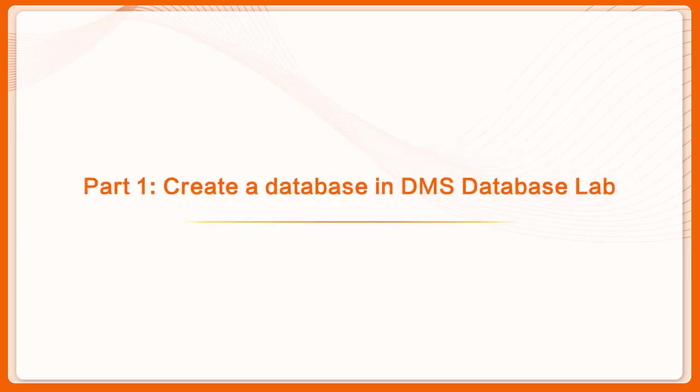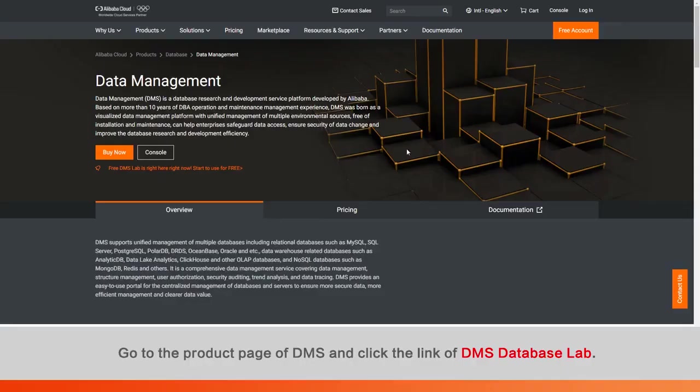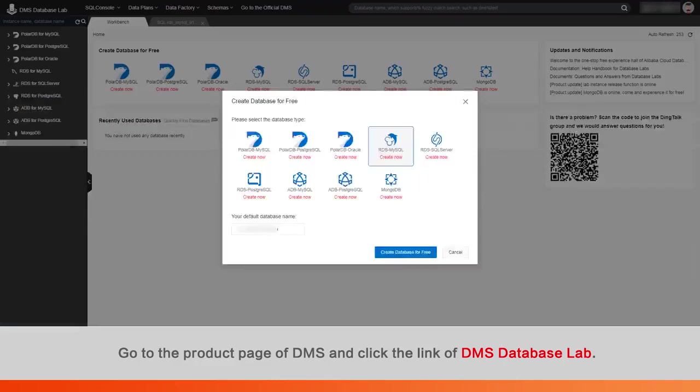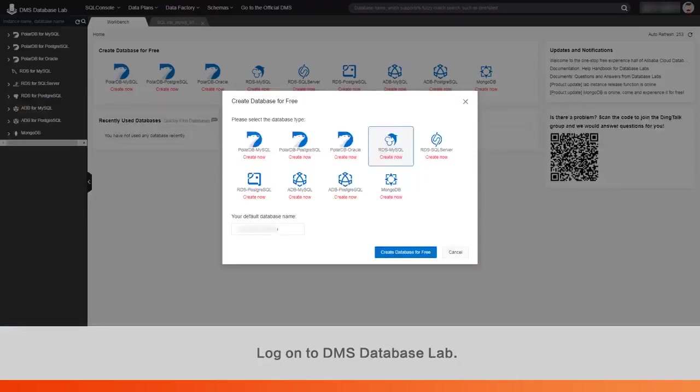Part 1: Create a database in DMS Database Lab. Go to the product page of DMS and click the link of DMS Database Lab.